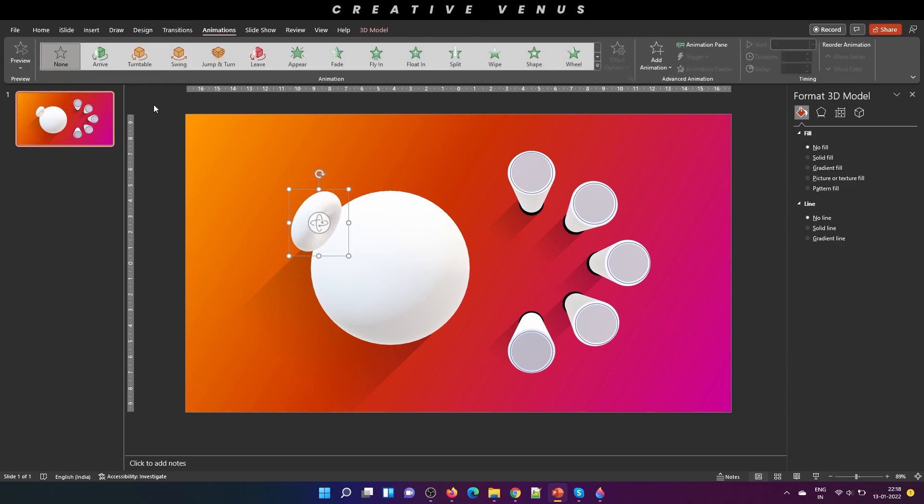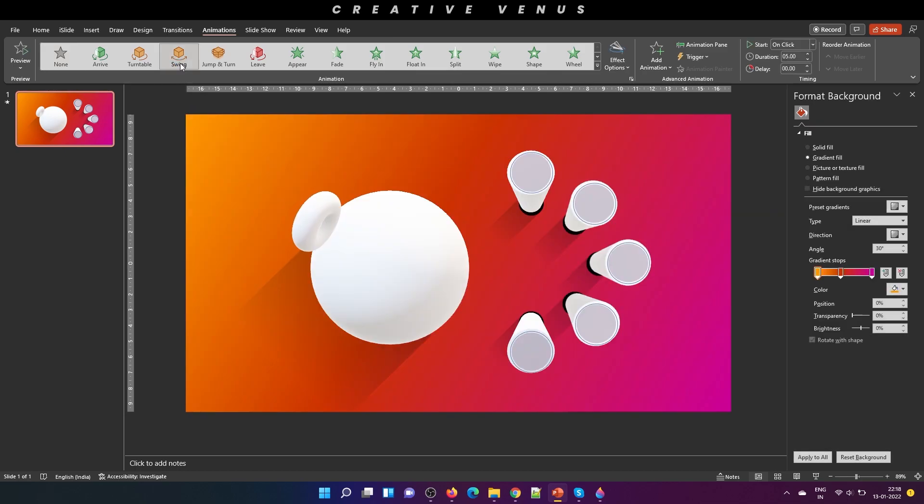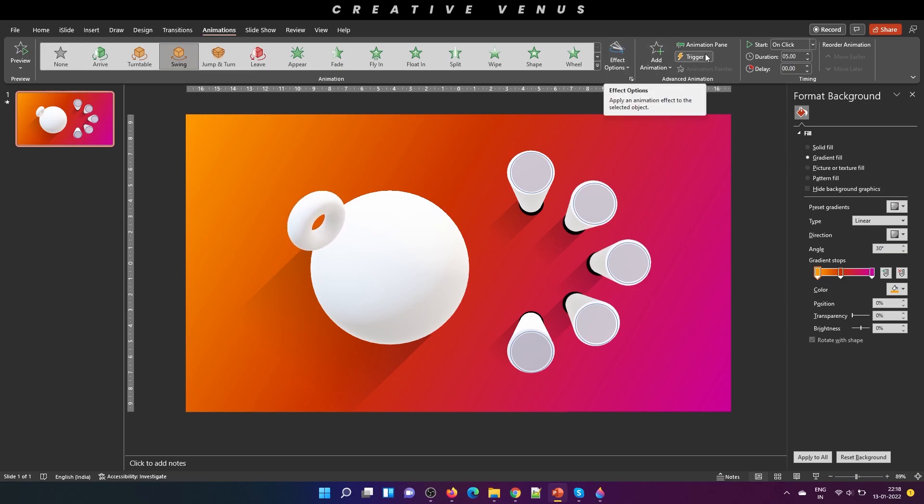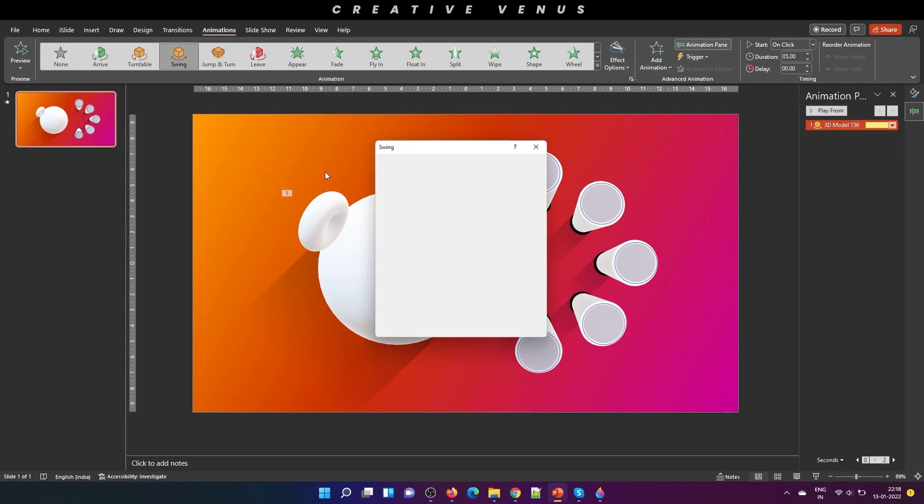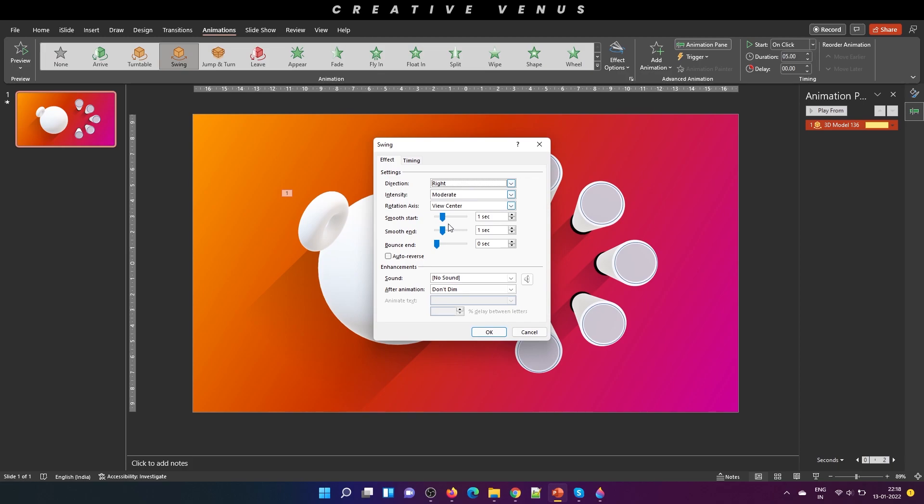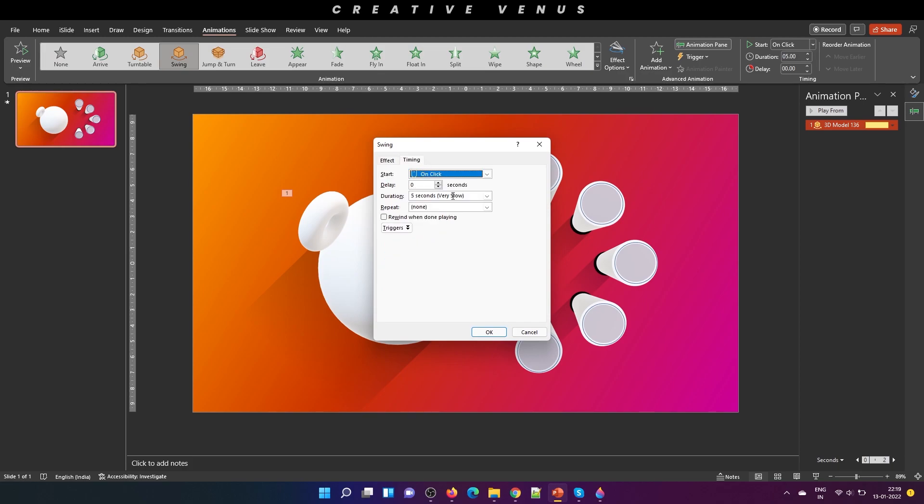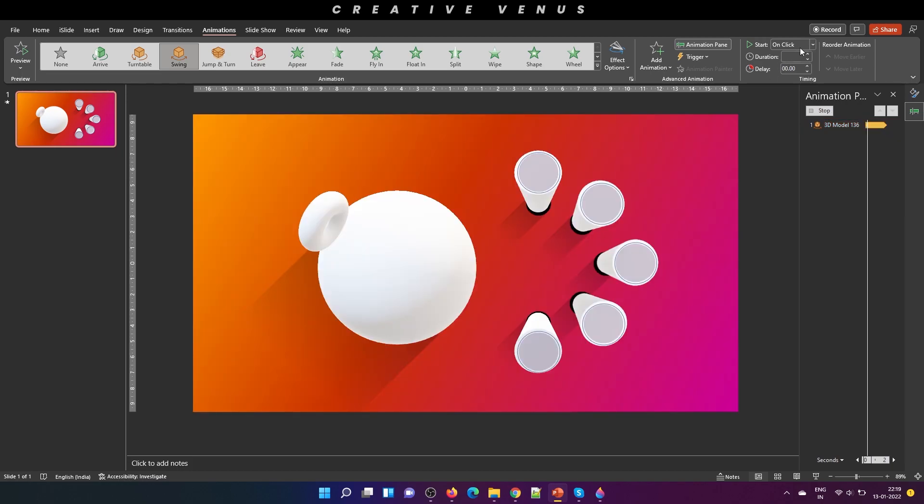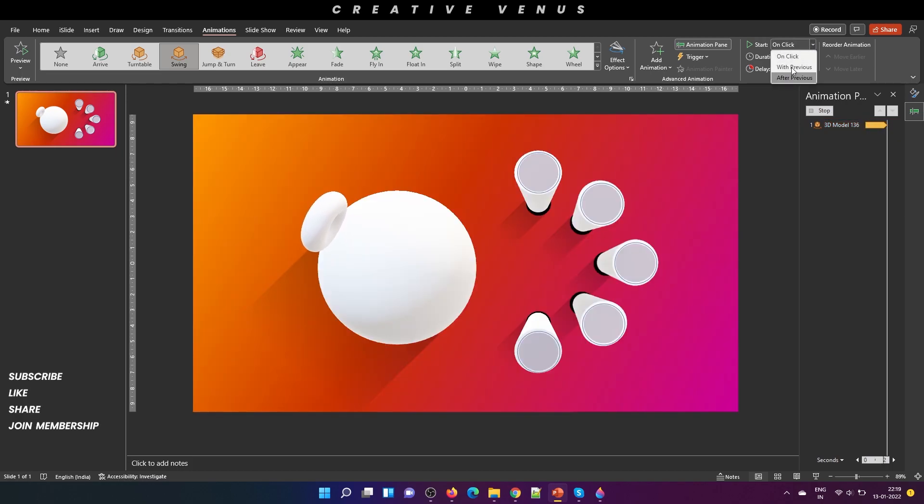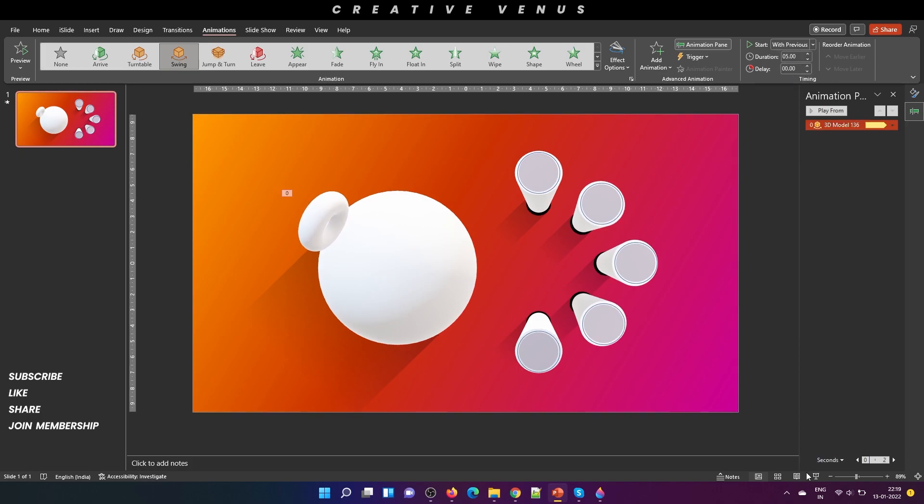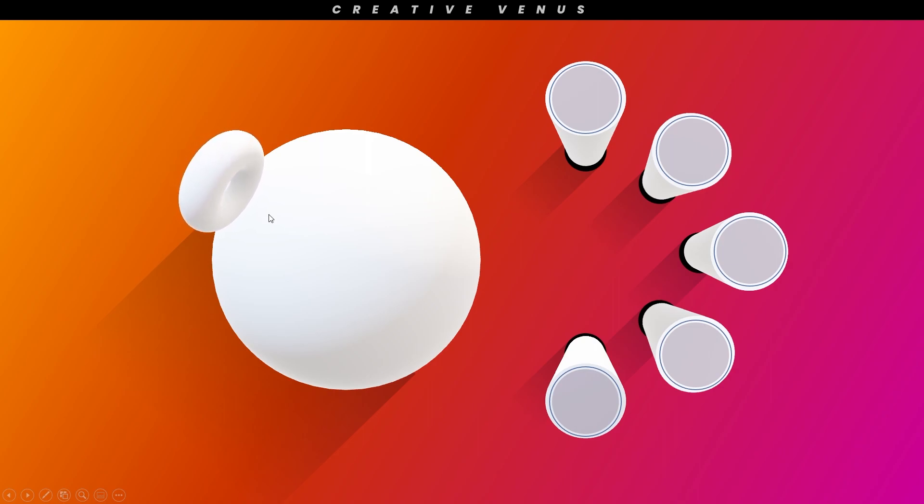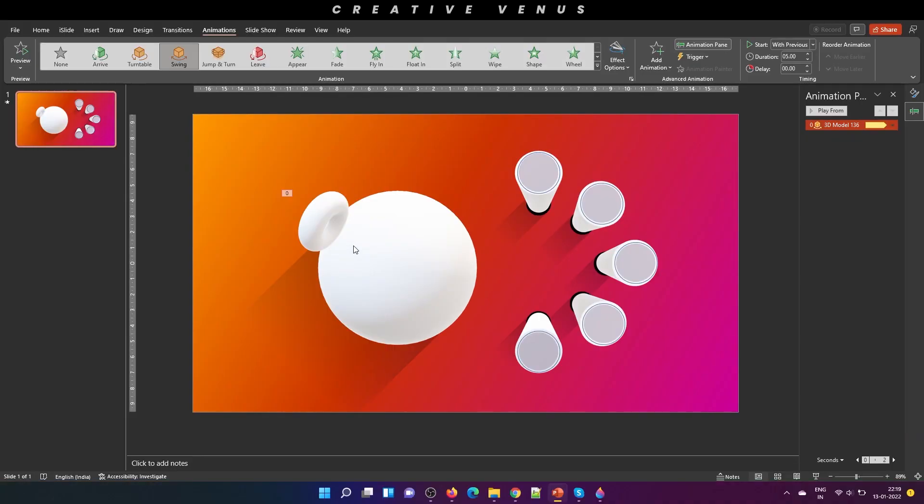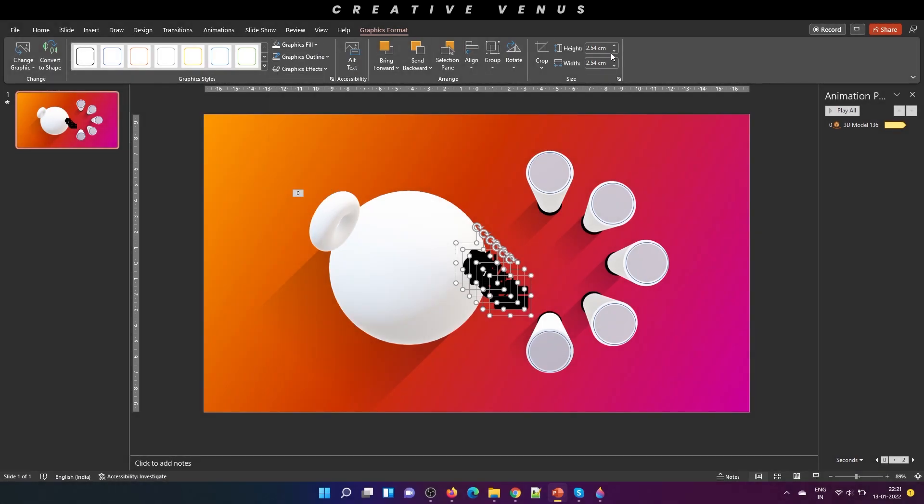And now let's add some animation on this shape, this 3D model. Go to animation and let's see which one we can pick. I think swing will look good here. And go to animation pane, effects option, auto reverse, timing and repeat until the end of the slide. Duration is fine, it's moving very slowly and start with previous. And let's take a look here. So this looks really good and now we can move further.